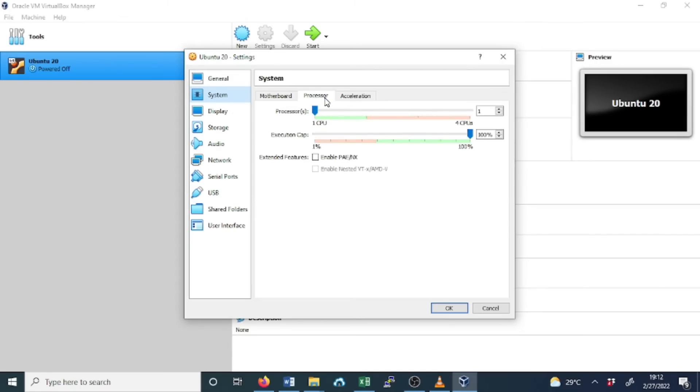Click on Processor. You may want to adjust the processor, but never go more than half of the CPU in your host PC. You can adjust it up to two CPUs. With Ubuntu, two CPUs should be fine.